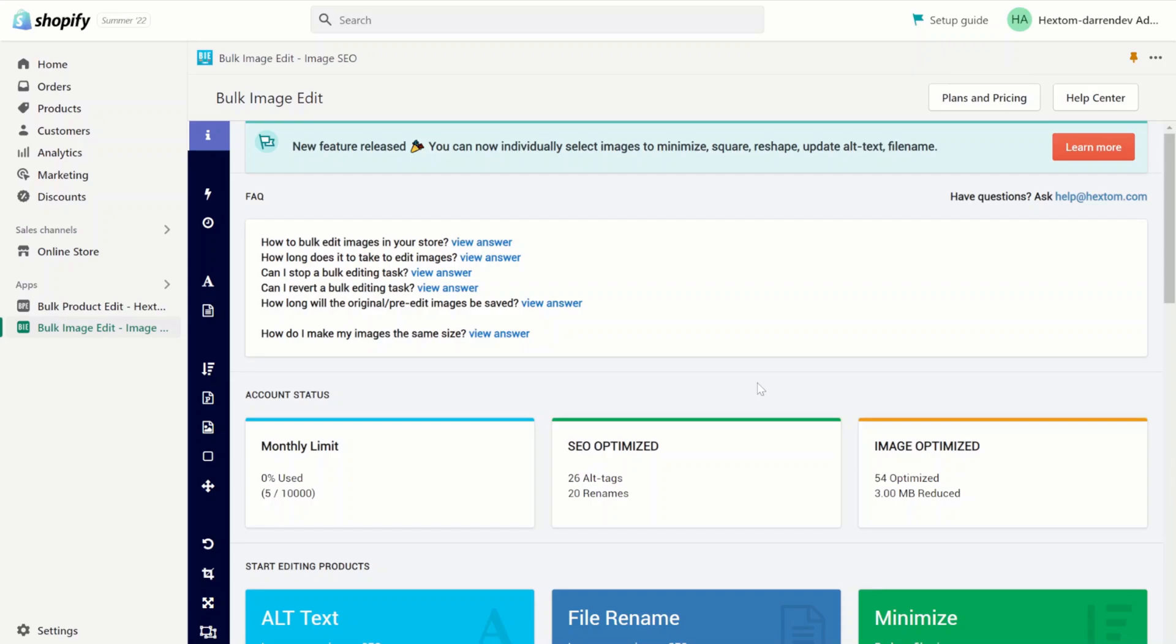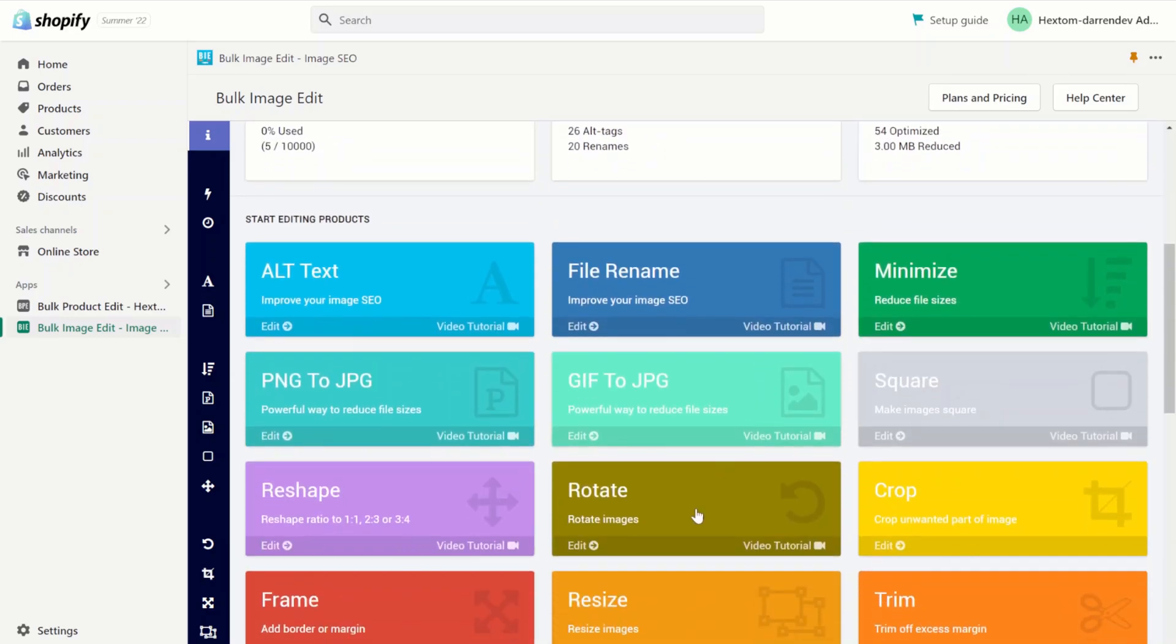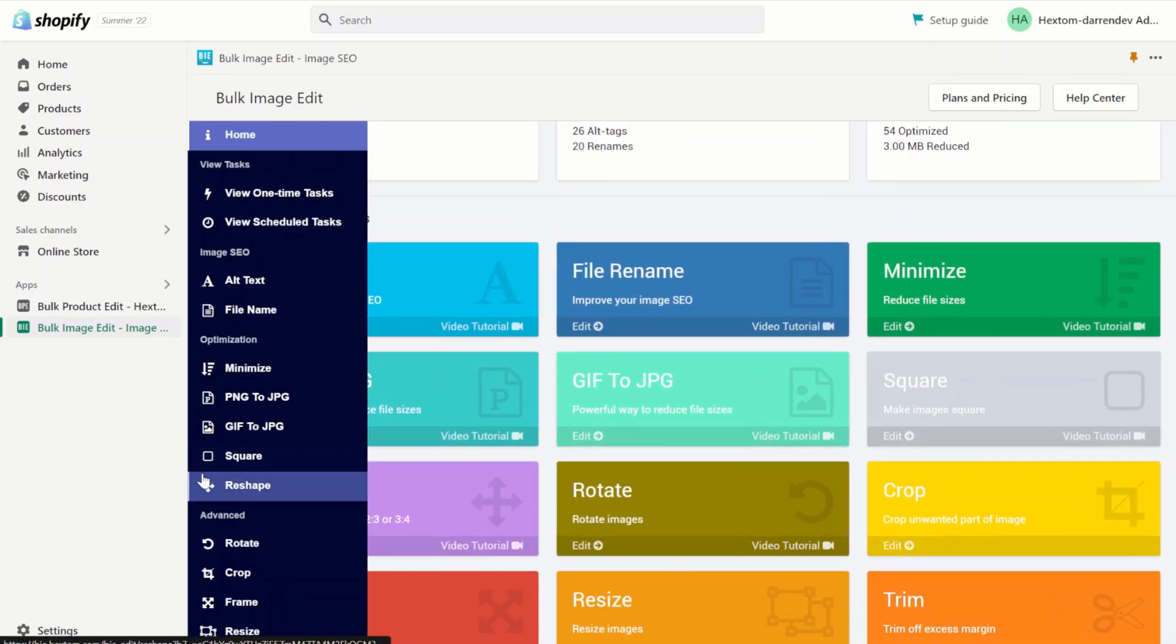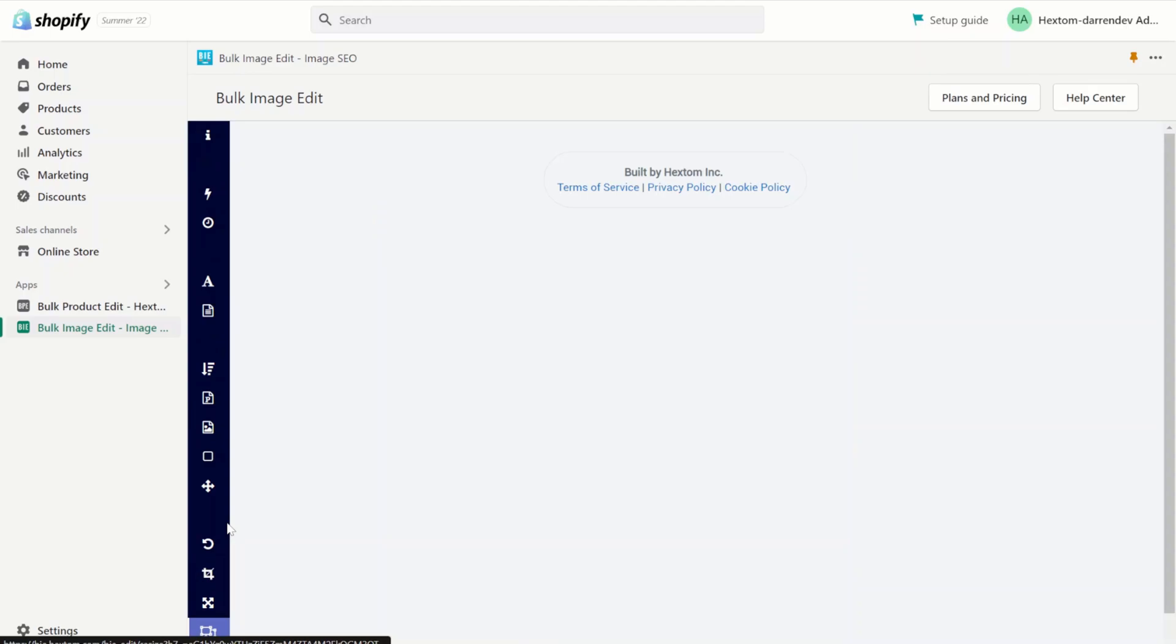Hello, welcome to another bulk image edit tutorial. In this tutorial we will be going over the resize function. You can find it on our homepage or on the sidebar. Let's get started.